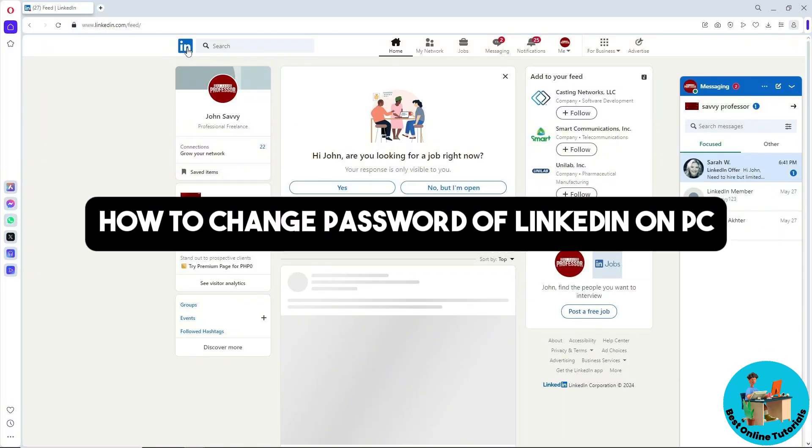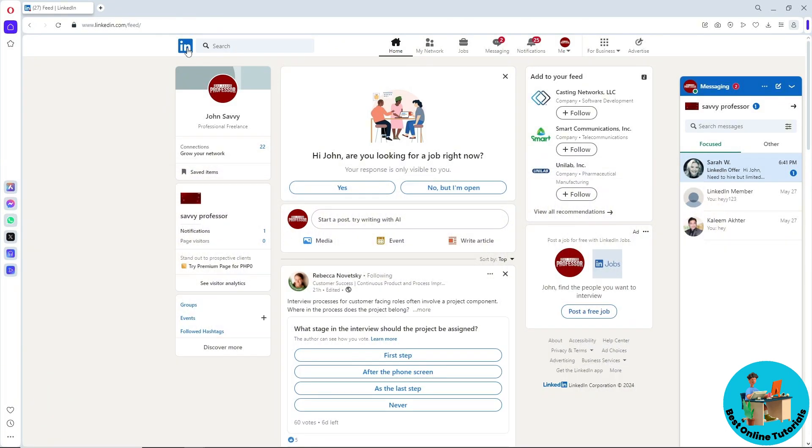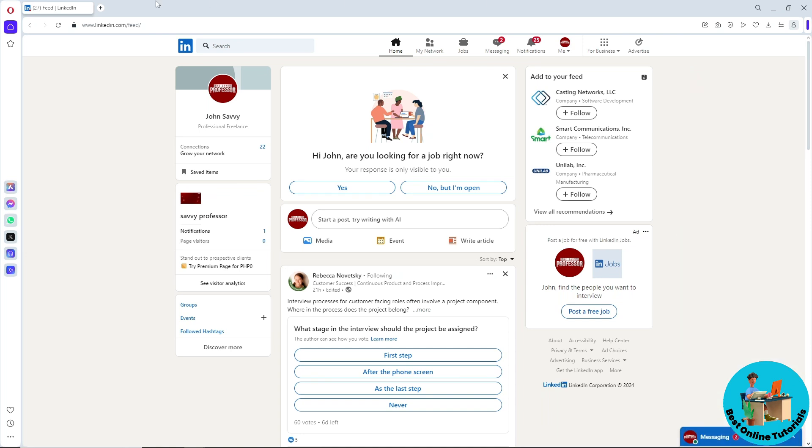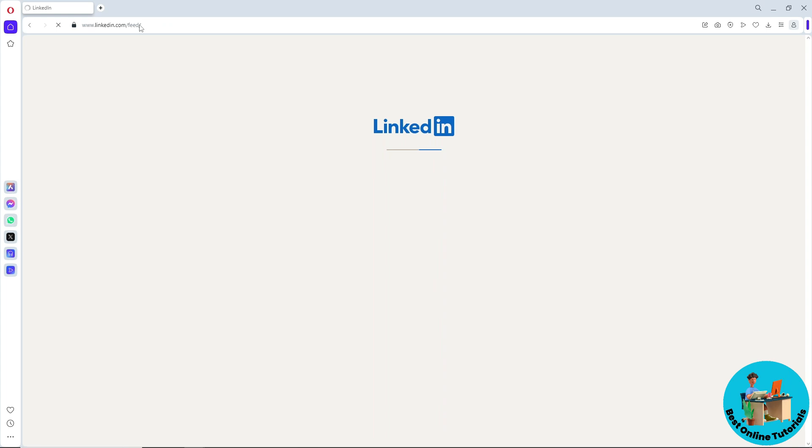Hey guys, welcome back to the channel. This is how to change password of LinkedIn on PC. First thing you'll do is go to linkedin.com and sign in to your account.